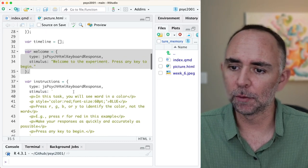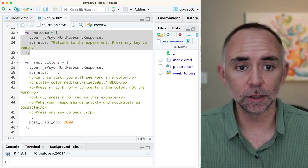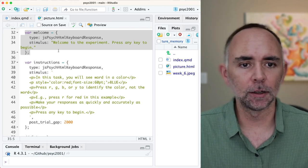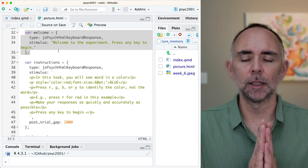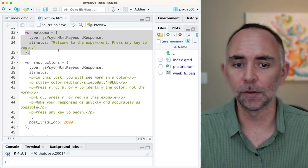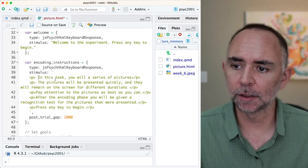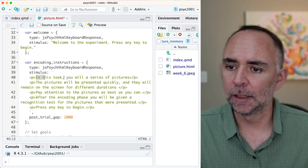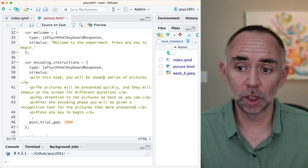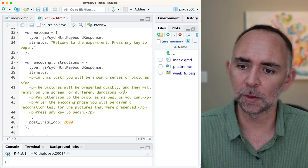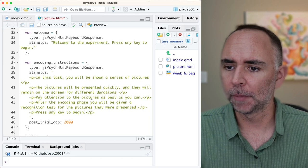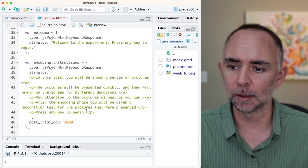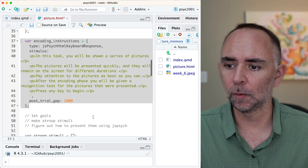We're going to have to change the instructions. We're going to have a phase in our experiment with some encoding instructions. I've got some basic instructions here. In this task, you will be shown a series of pictures. The pictures will be presented quickly and will remain on the screen for different durations. Pay attention to the pictures as best you can. After the encoding phase, you will be given a recognition test for the pictures that were presented. Press any key to begin.